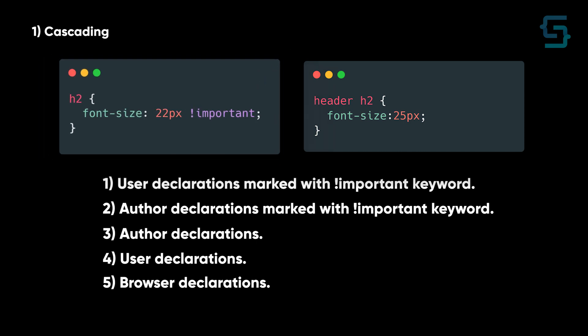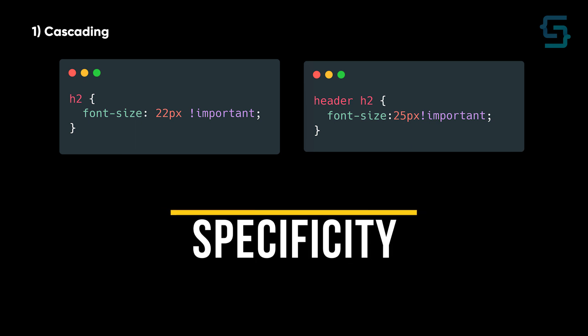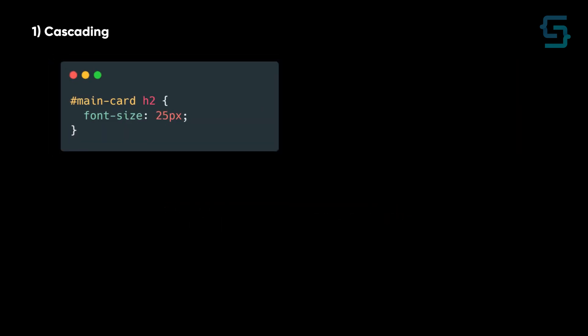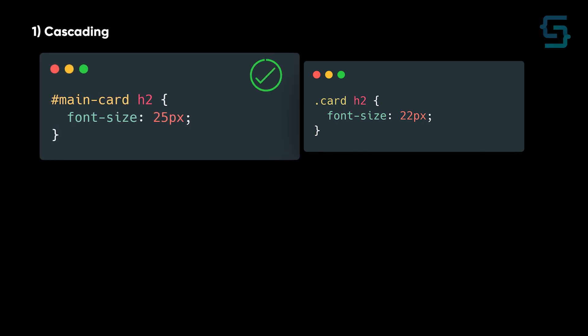But if both of them have important keyword, then specificity determines the winner in this order. So in this example, the selector with ID will win as it has a higher specificity.